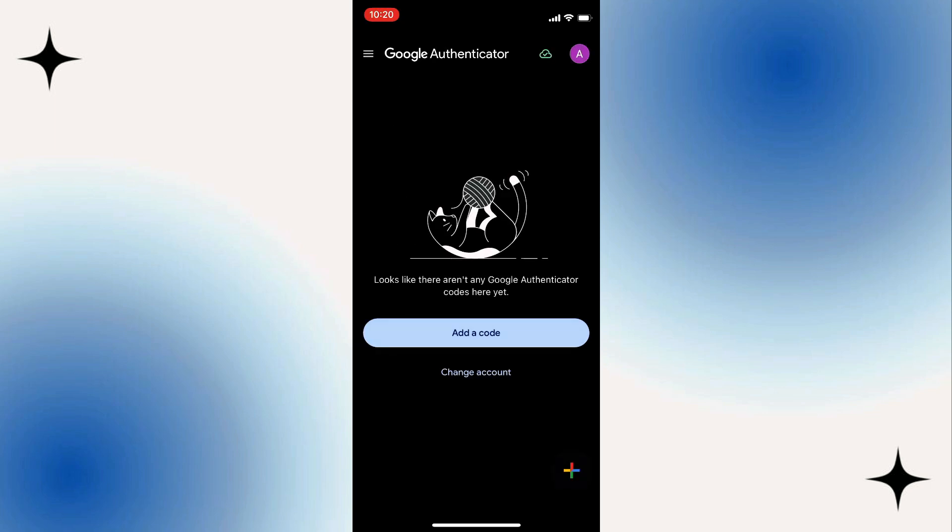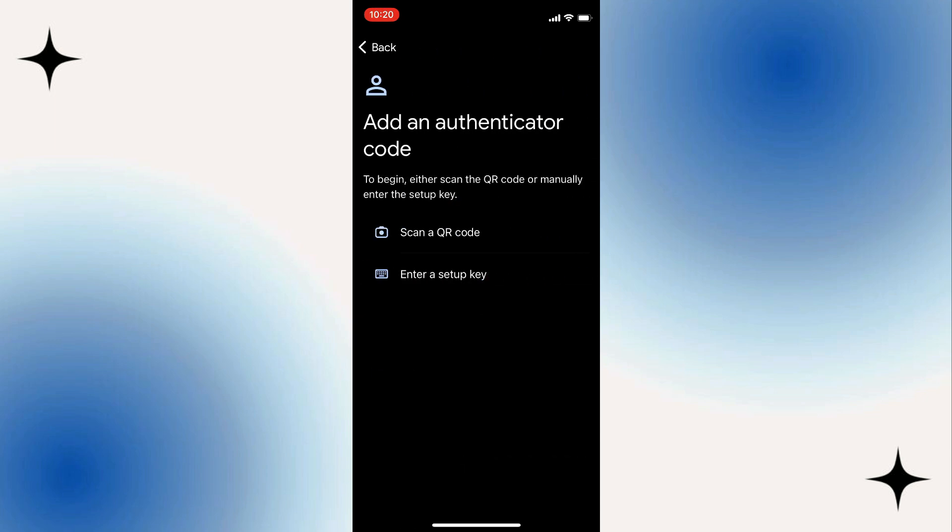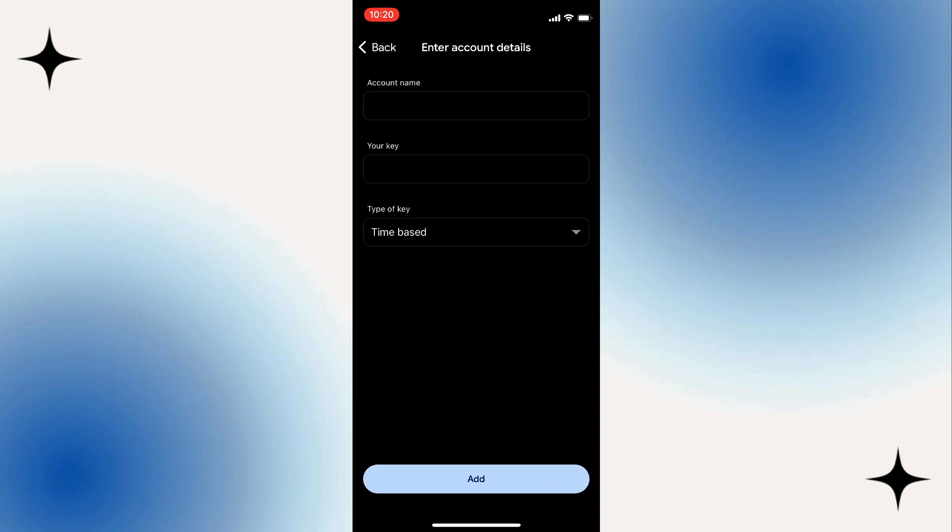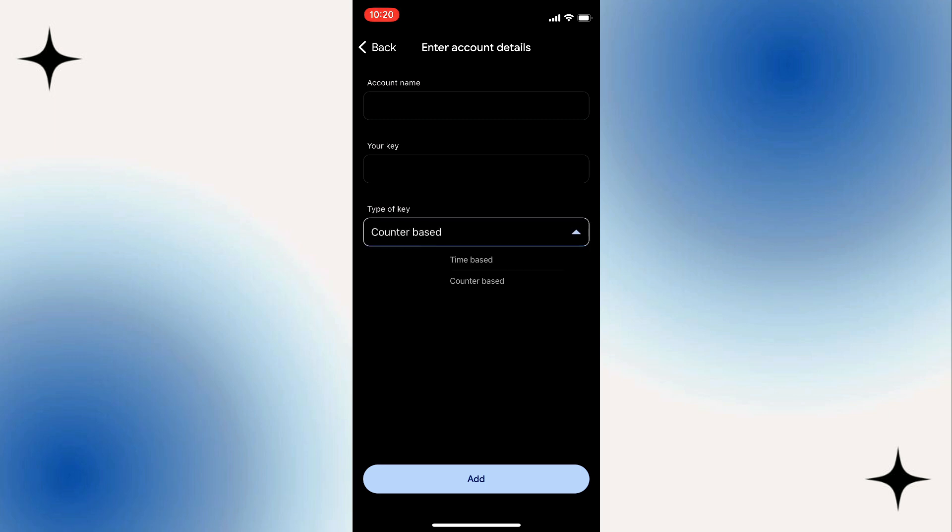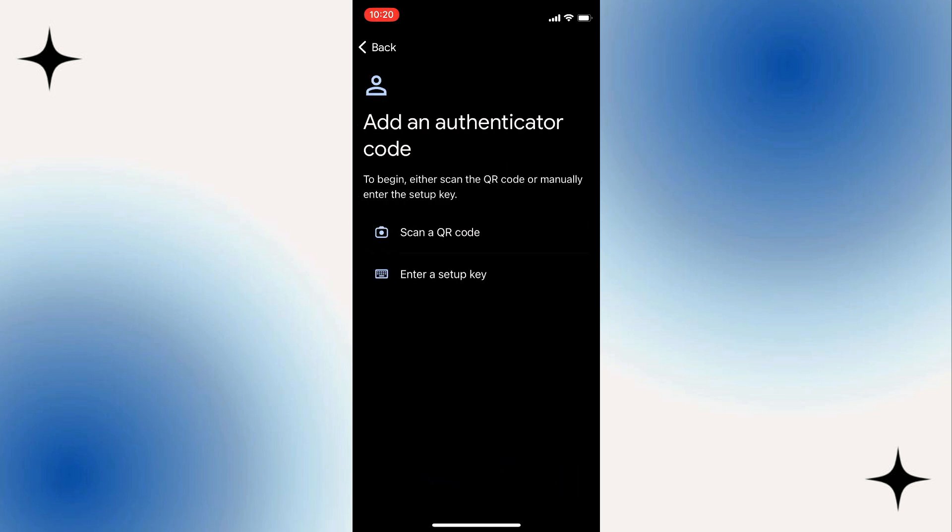Now if you're going back here and tap on Add Code, for example, I'm going to tap on Enter a setup key. As you can see, you just have to enter the account name, your key, and then the type of key, if it's time-based or counter-based. Once done, just tap on the Add button.